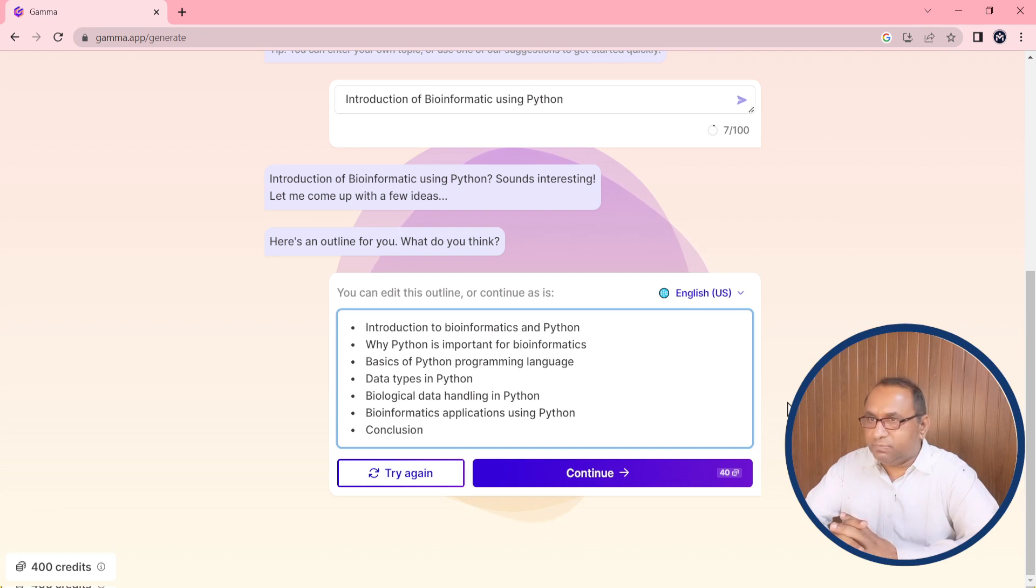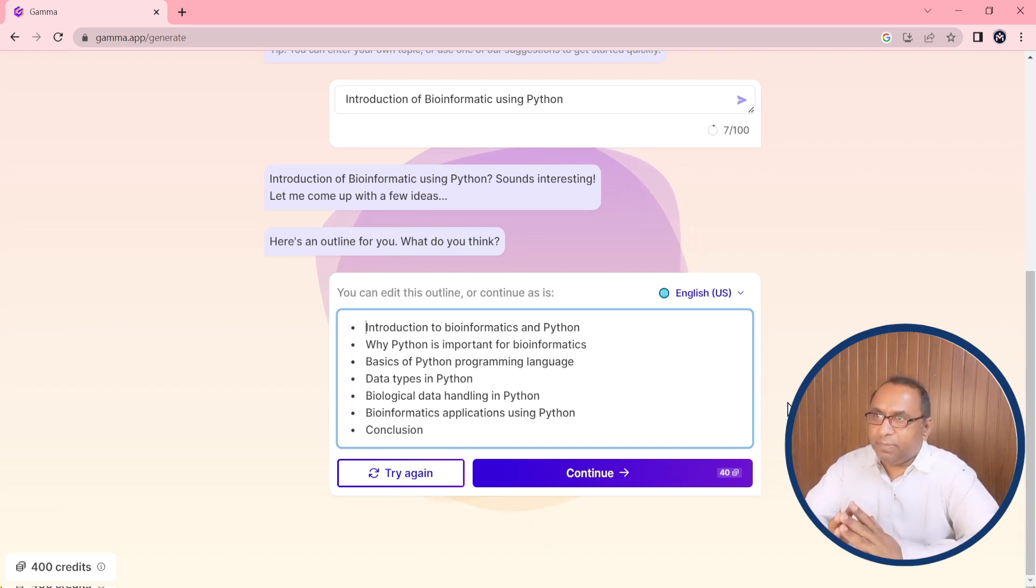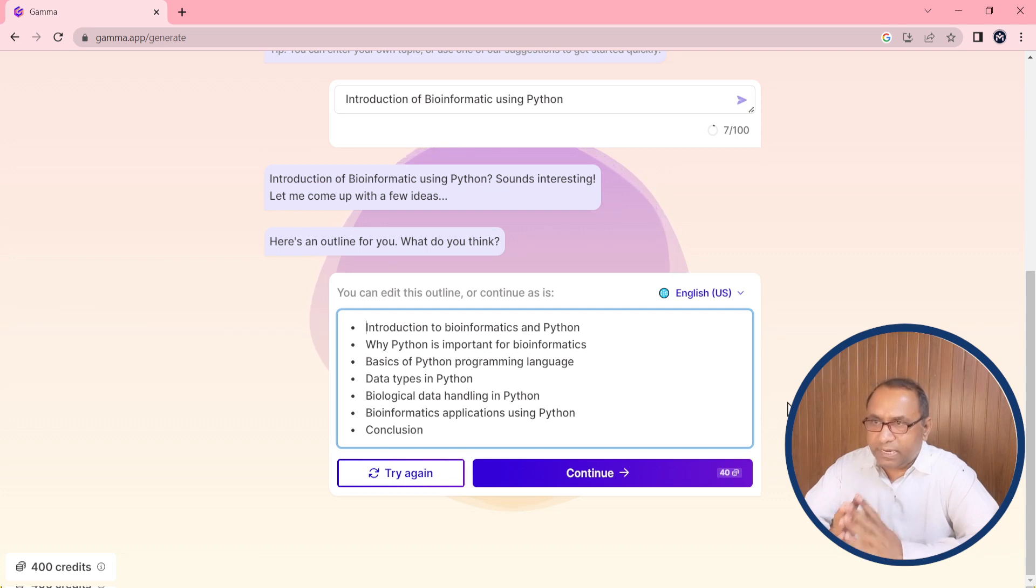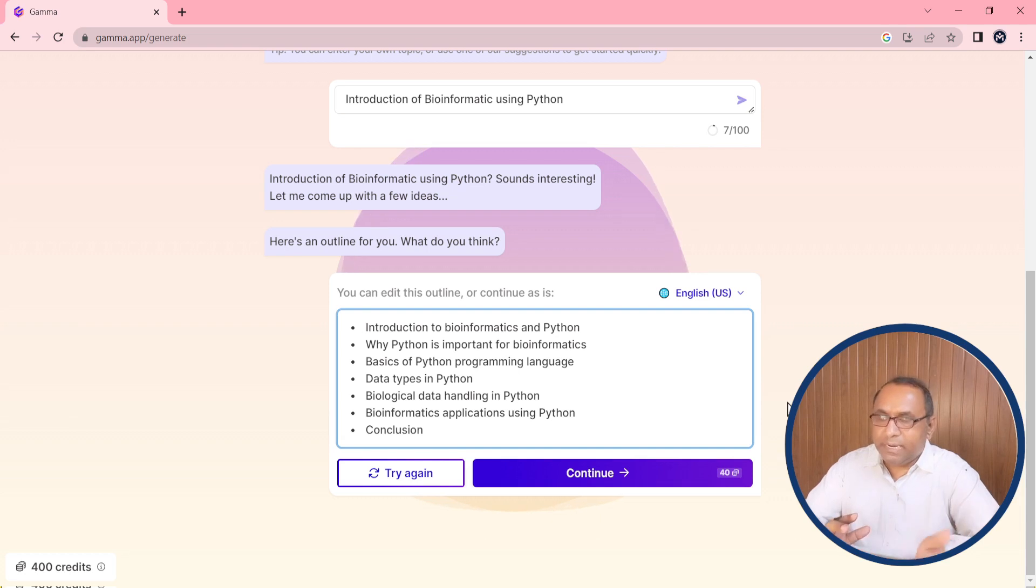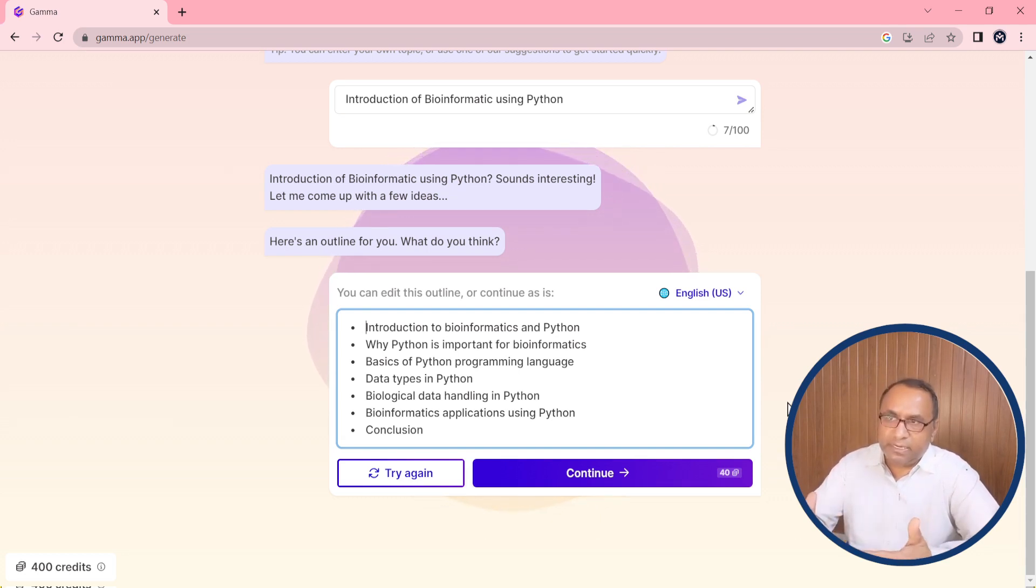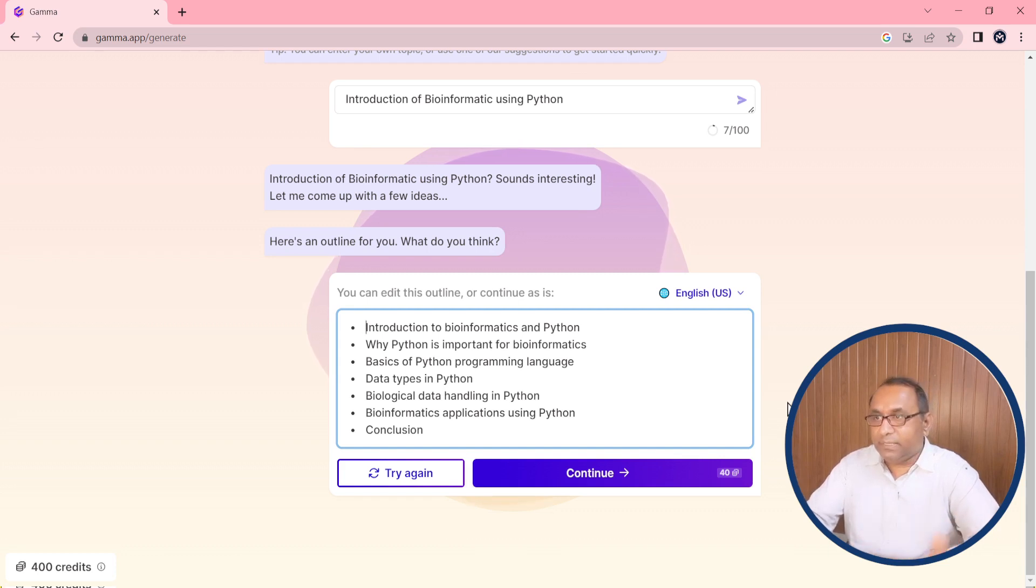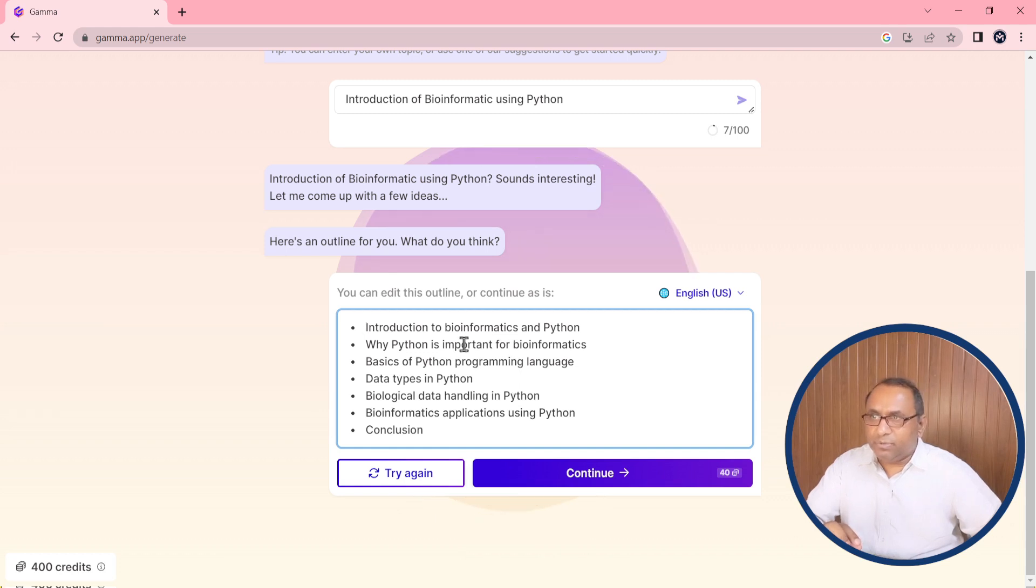As you can see, in the very first we have the Introduction to Bioinformatics and Python. Then we have why Python is important for bioinformatics, basics of Python programming language, data types in Python, biological data handling in Python, then I have bioinformatics applications using Python, and at the end I have conclusion. These are some content on which this will create the slides. If you are willing to edit anyone, you can do easily. After that we need to click on continue.